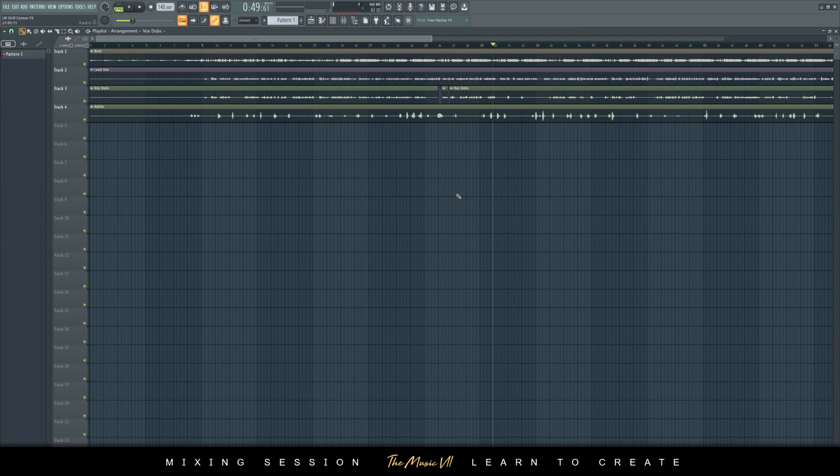Hey guys, welcome to another video. Today I'm excited to announce the UK Drill Censor Effects Pack. Now, have you ever wondered how to do this effect? Listen up.